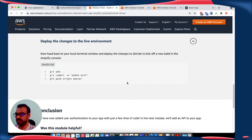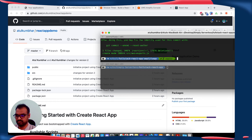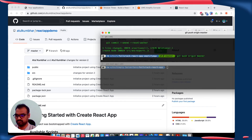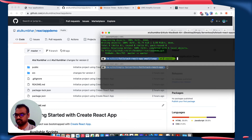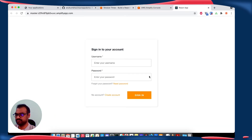Let's deploy the changes to the live environment. Let's check if our application with the authentication is deployed. It's done.